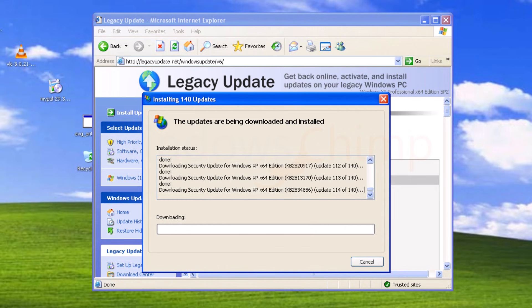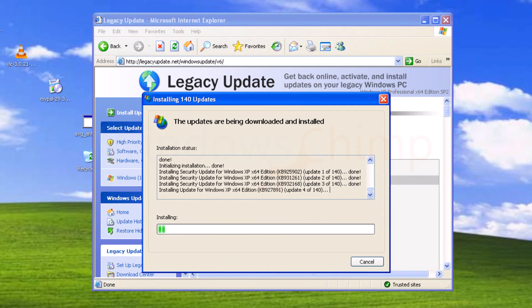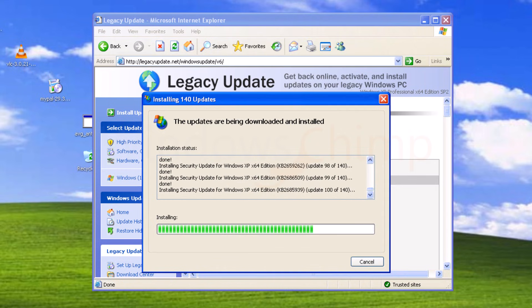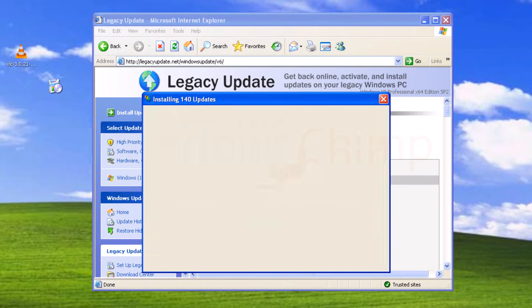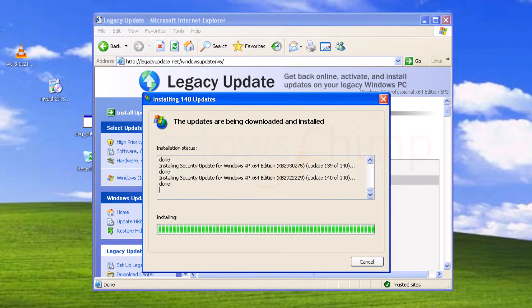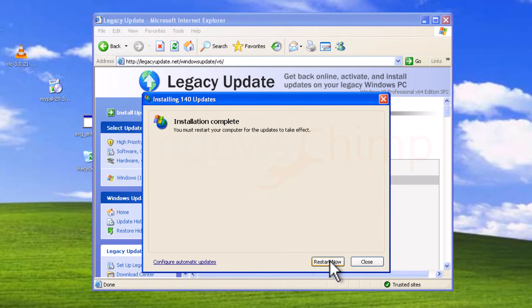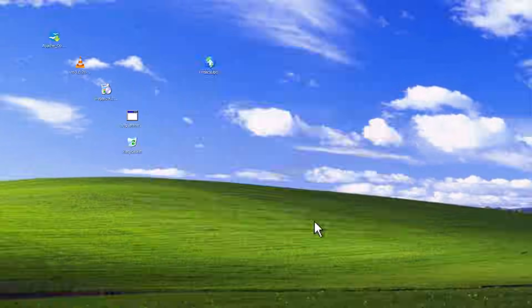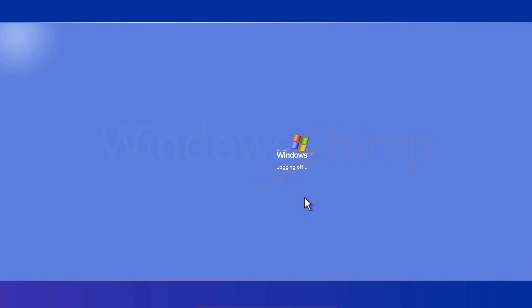First, it has downloaded all the updates, then install all the 140 updates. After all the installation, restart the PC for the updates to take effect.